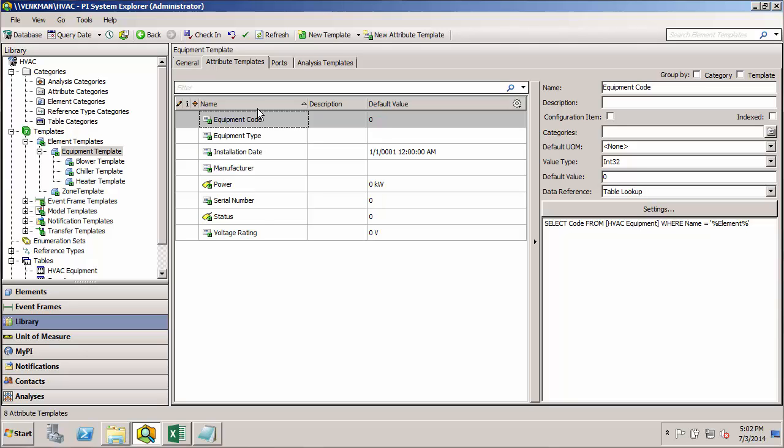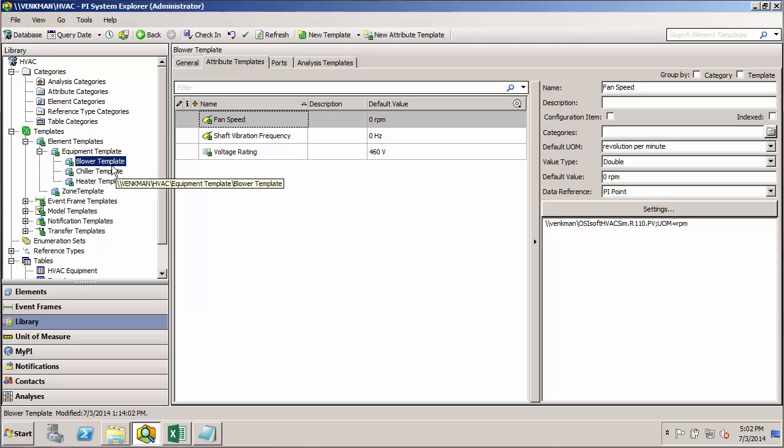As your attribute list starts to get longer and longer for specific elements, it can be very useful to start assigning categories to attributes so they're grouped in a way that makes sense to you. So for instance, here we have three, six, eight attributes and by the time we get into our derived templates, say for the blower, we add another three, that's 11 attributes. So it's going to be kind of a long list.